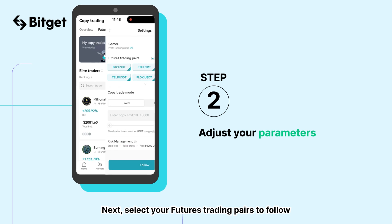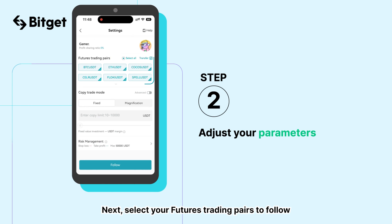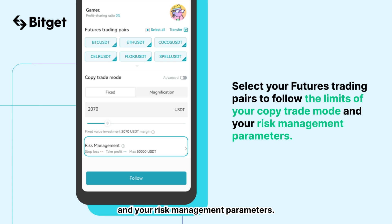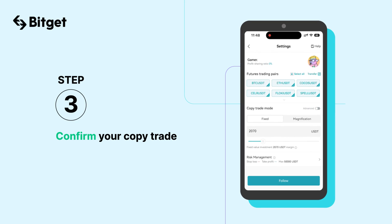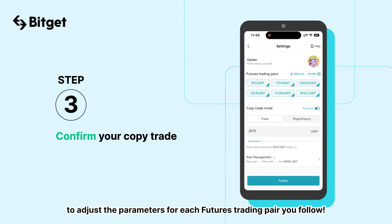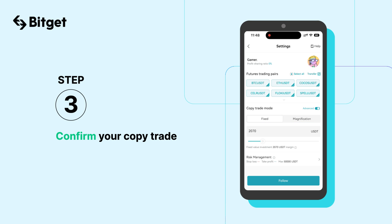Next, select your futures trading pairs to follow, the limits of your copy trade mode, and your risk management parameters. You can even toggle the advanced mode to adjust the parameters for each futures trading pair you follow.